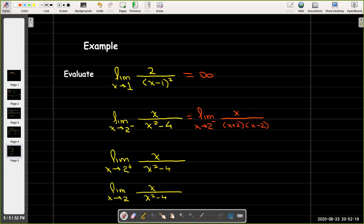But if x is smaller than 2, then x minus 2 will be a negative number. Altogether, no matter how close I get to positive 2 from the left side, I'm going to get a negative value. So this limit equals negative infinity.